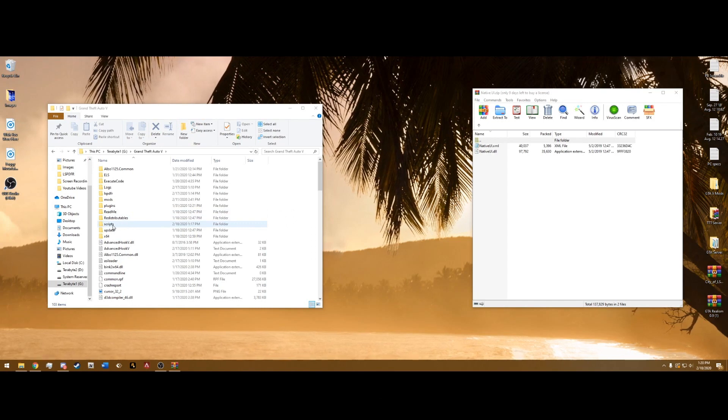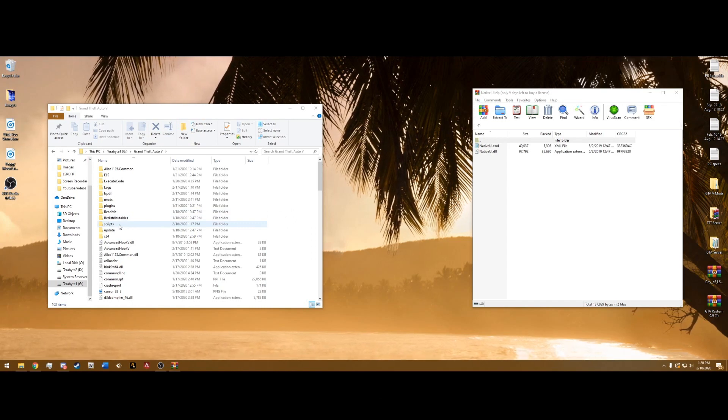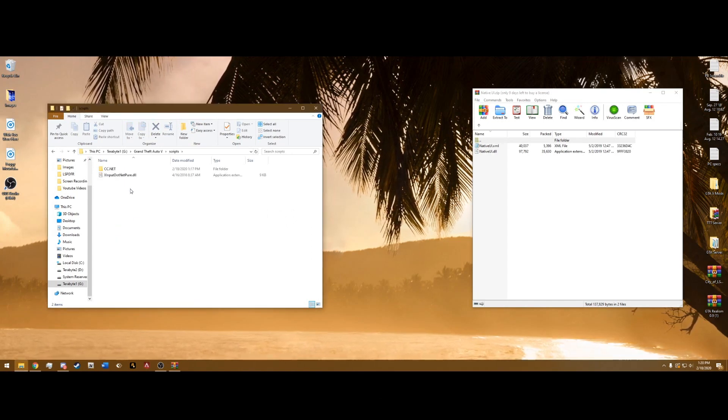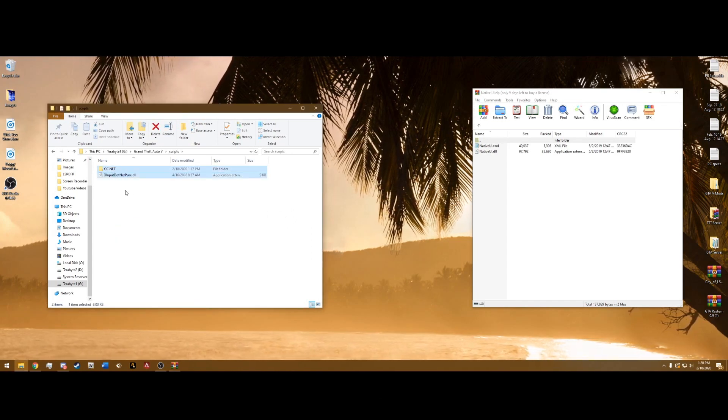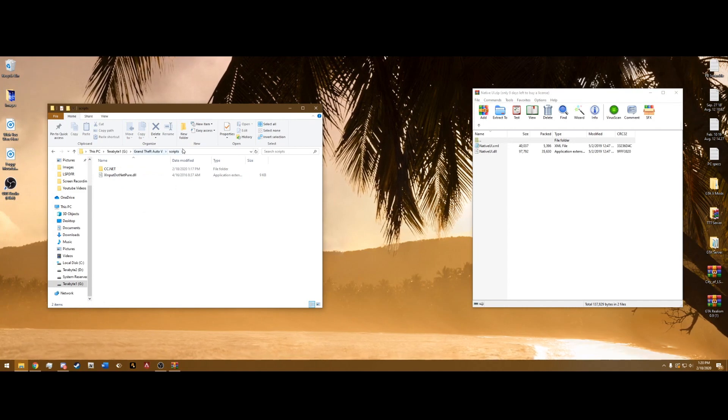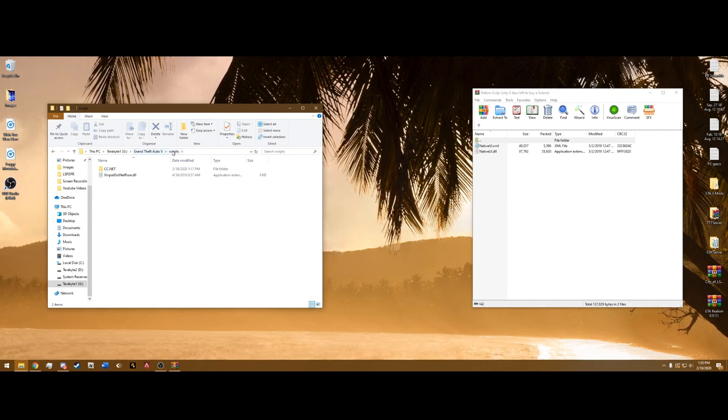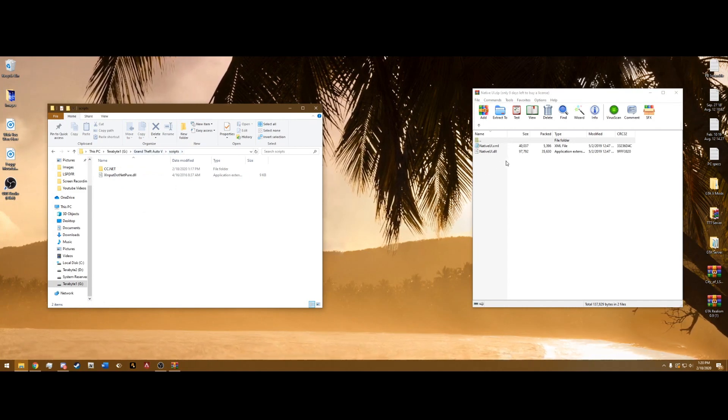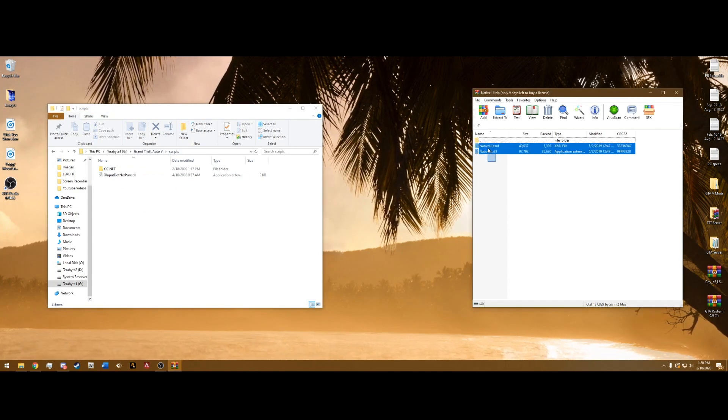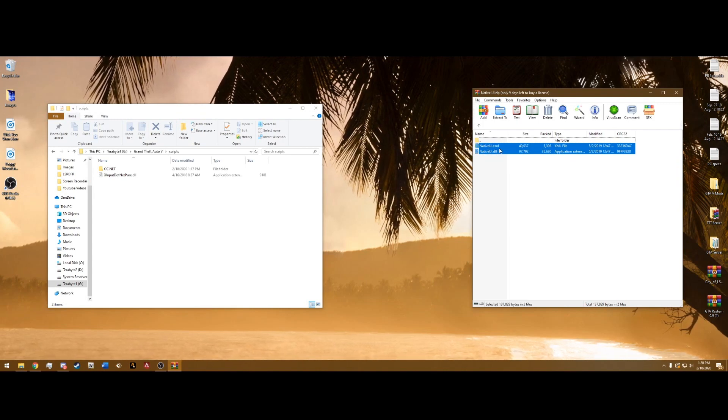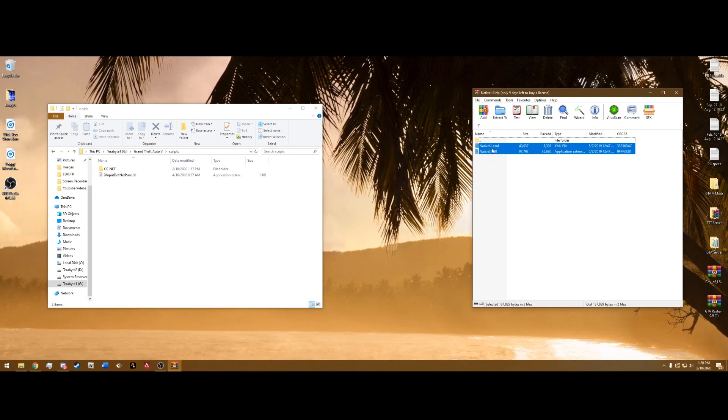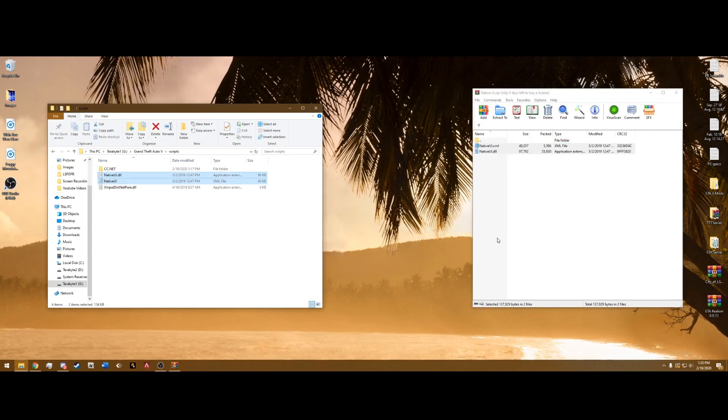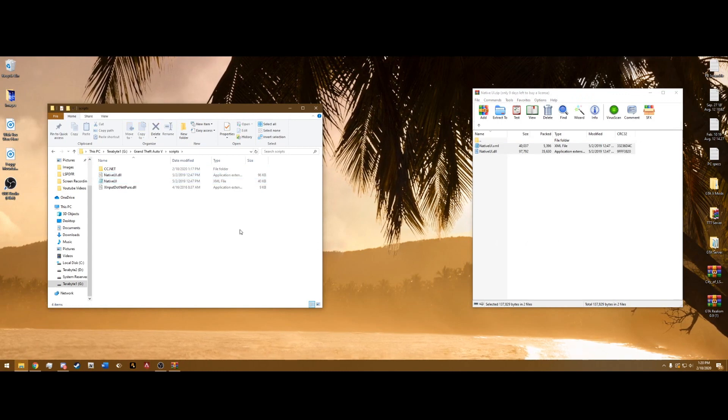We're going to want to go into the Scripts folder, the one that we just drag and dropped the Speed Limiter right into here from your main directory of this folder. We just created the Scripts folder. And just simply drag and drop both of these files, the Native UI.xml and the Native UI.dll into your Scripts folder like that.